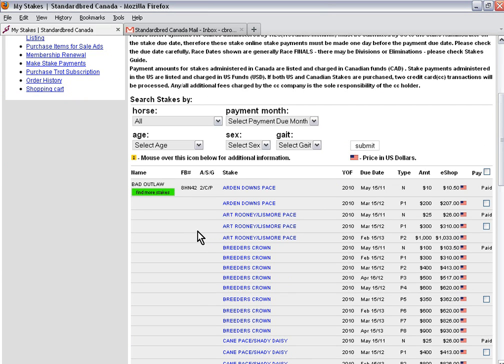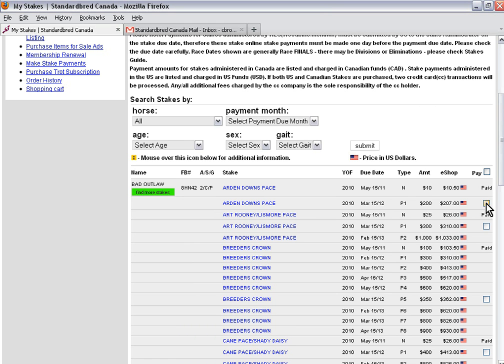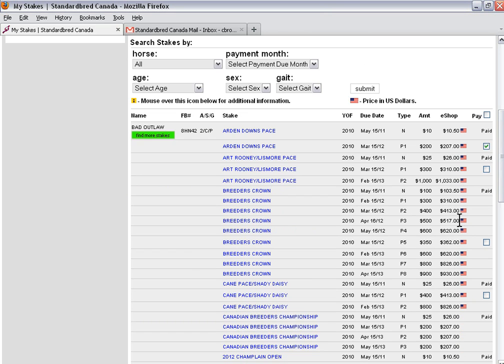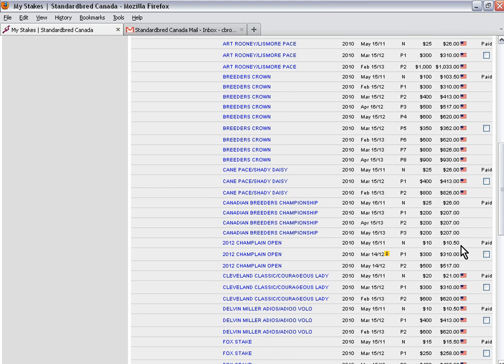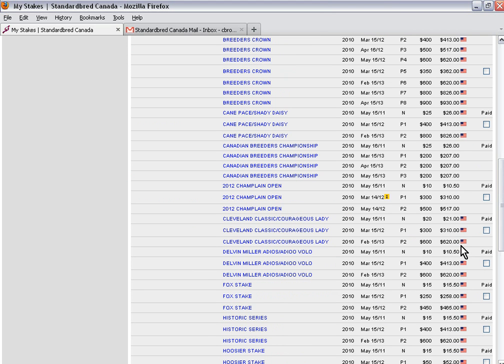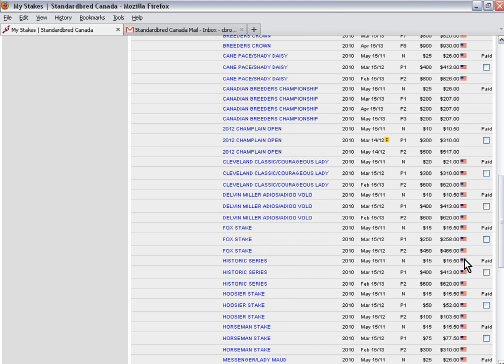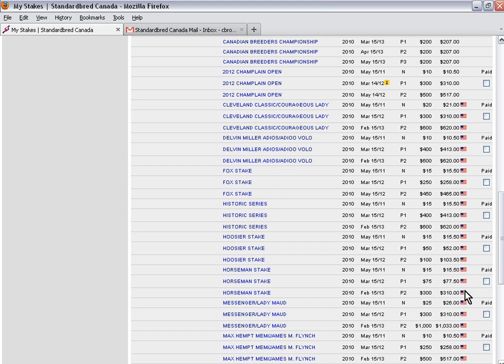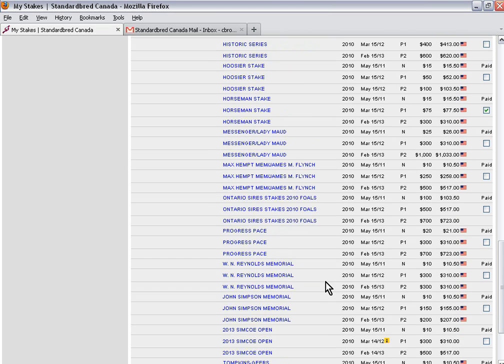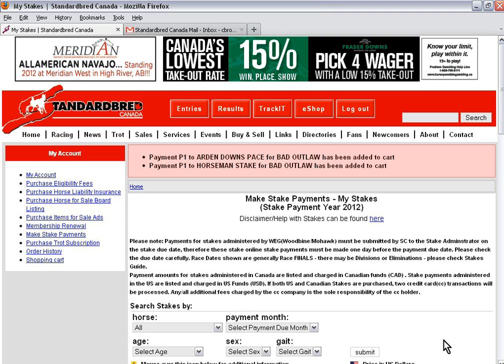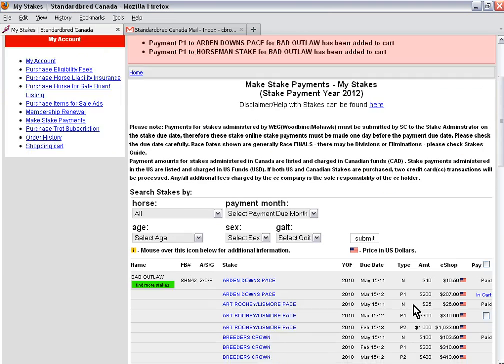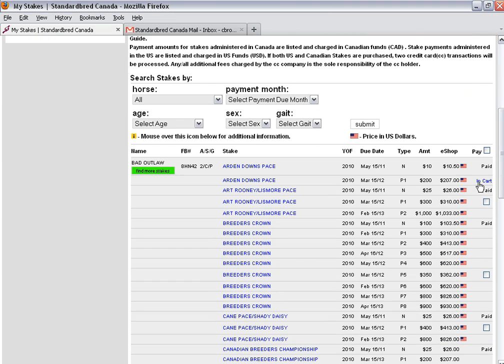Currently it shows all the fees that have had yearling nominations that were paid. The sustaining fees are now due. I'm going to pay the Art and Downs, click on the box, and I'm also going to pay the Horseman. I'm going to add these to my cart. Now it tells me that these two payments are in my shopping cart.